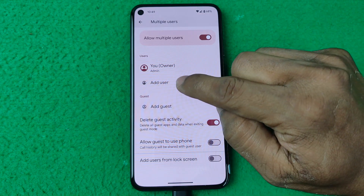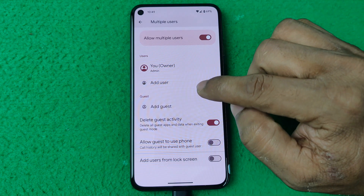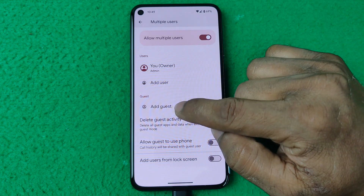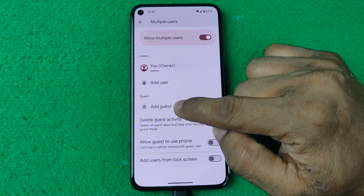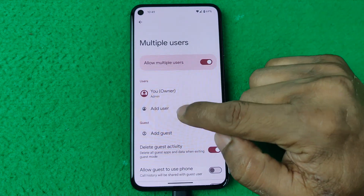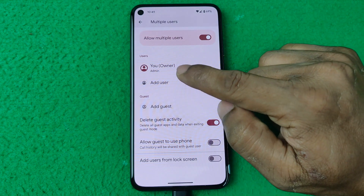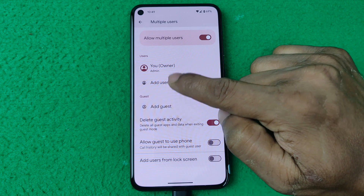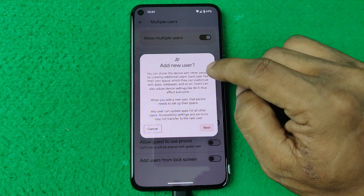You can add another user, or if you give your phone to a guest, you can create a guest account or user. I'm going to add a user — tap on Add User. Here is some information about adding users.